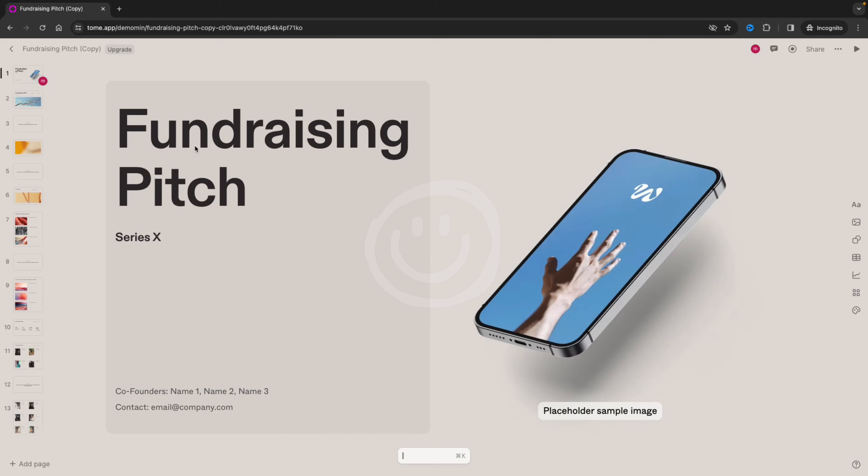Now when you are in your project, you need to go to the upper right and then you see share over here.